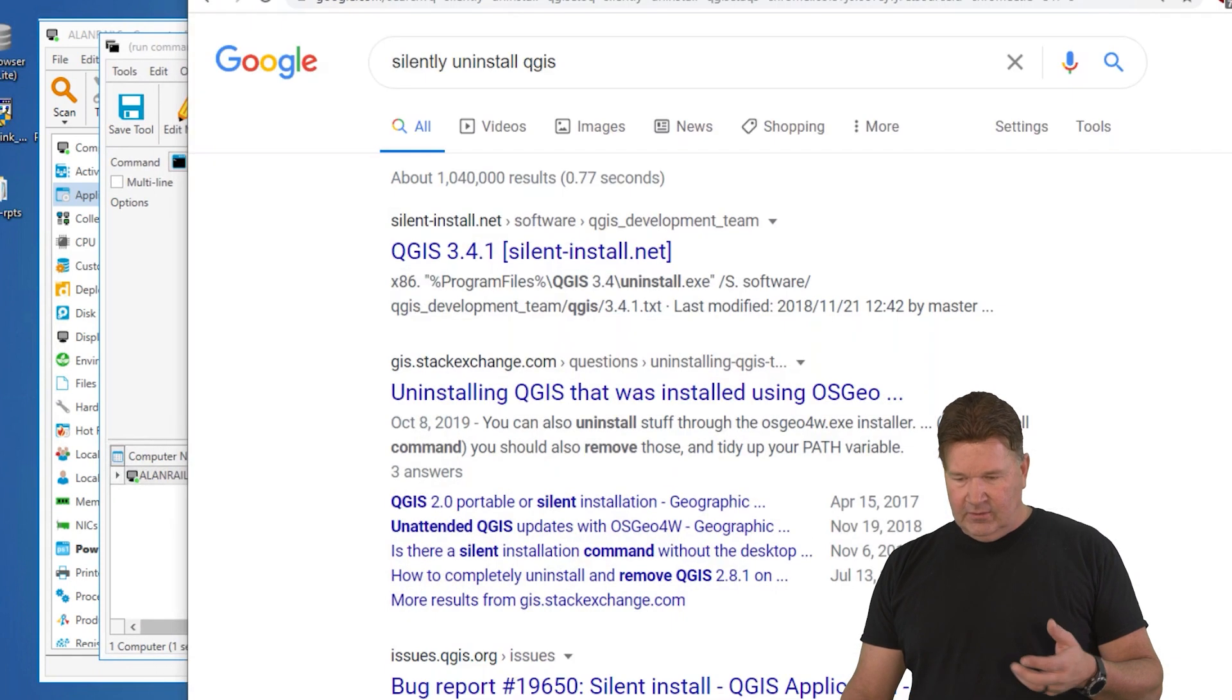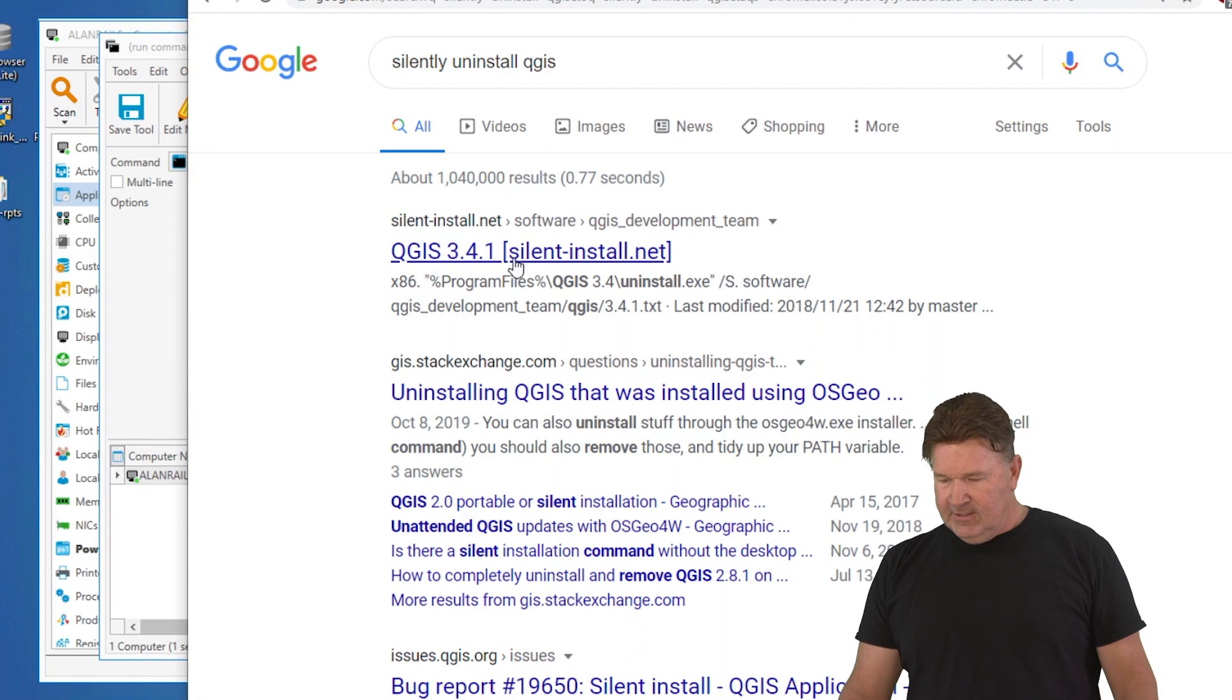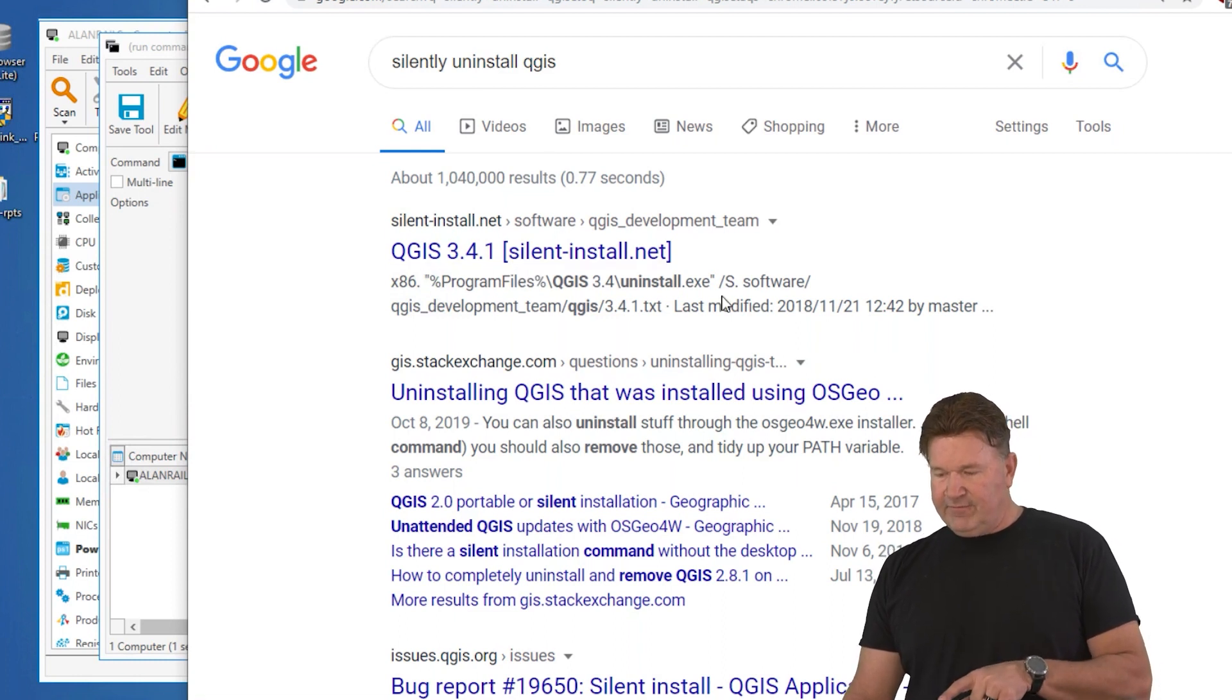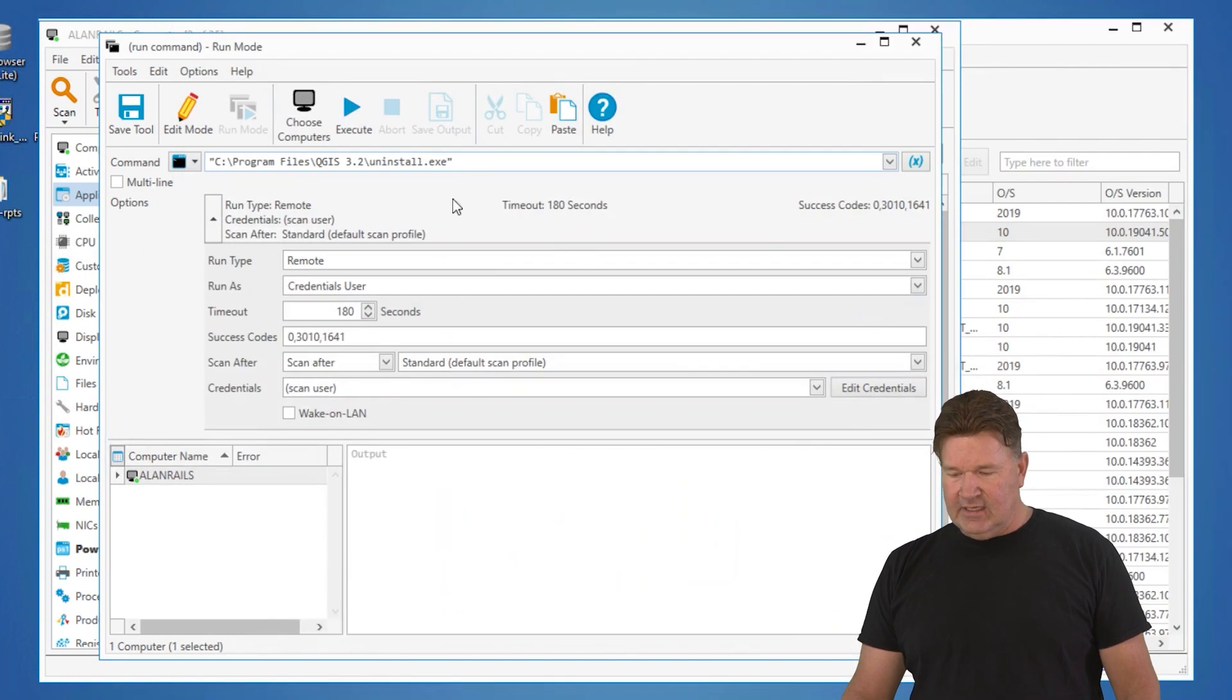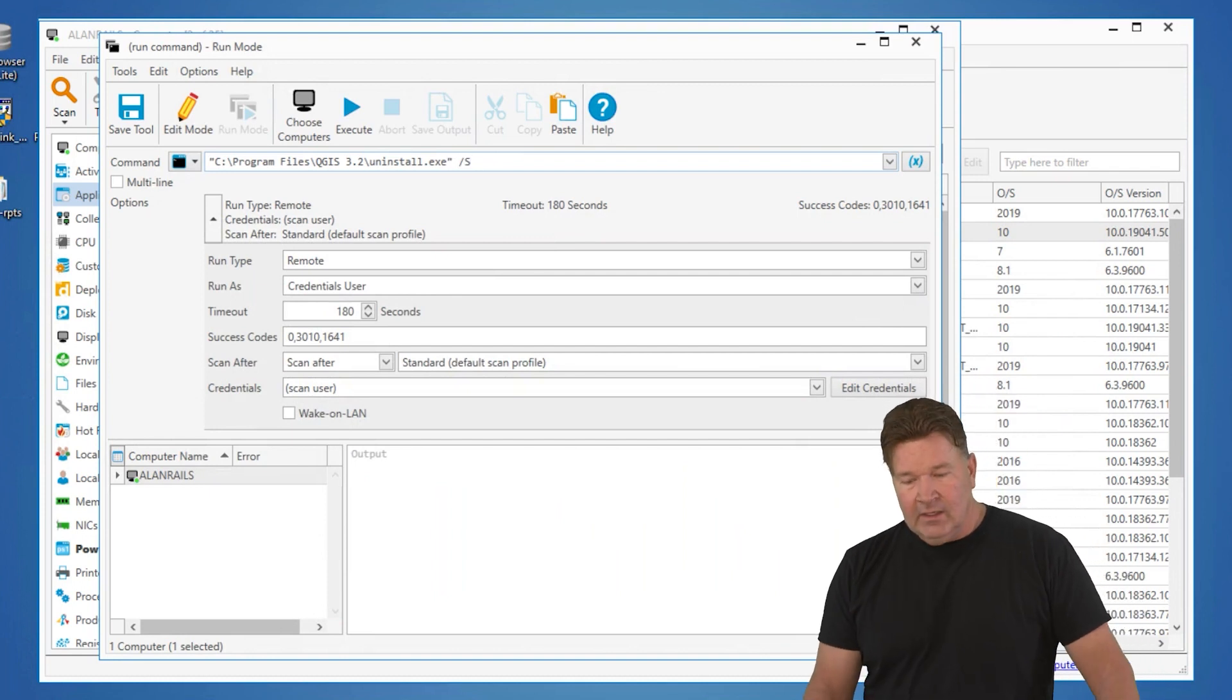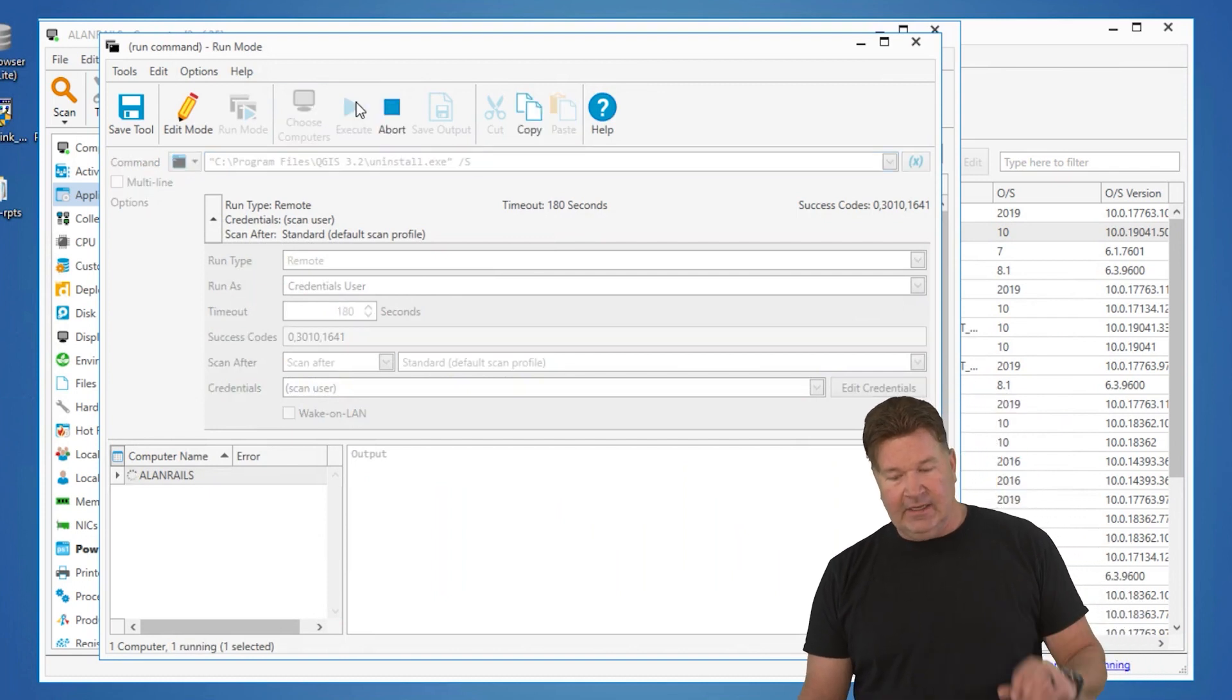So all you got to do is Google and I did this silently uninstall QGIS. There we go. Check it out. This is from them directly. It says front slash capital S. Again, I'm going to mimic exactly what they said. So I'm going to put a front slash capital S on here and then I can execute this.